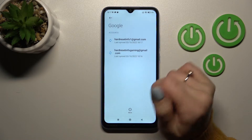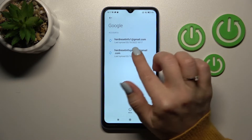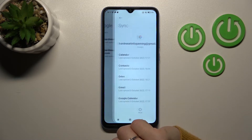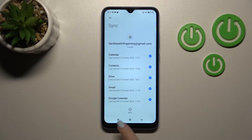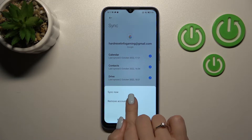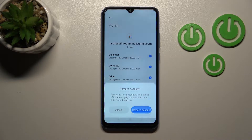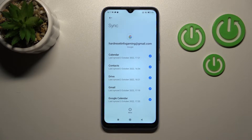After that we can see there are two accounts. Just for example, to log out from the second one, click on this account and tap 'More', then tap 'Remove account' and click 'Remove account' again.